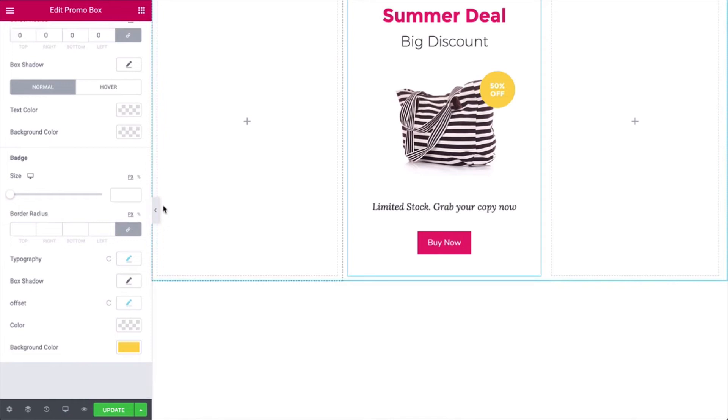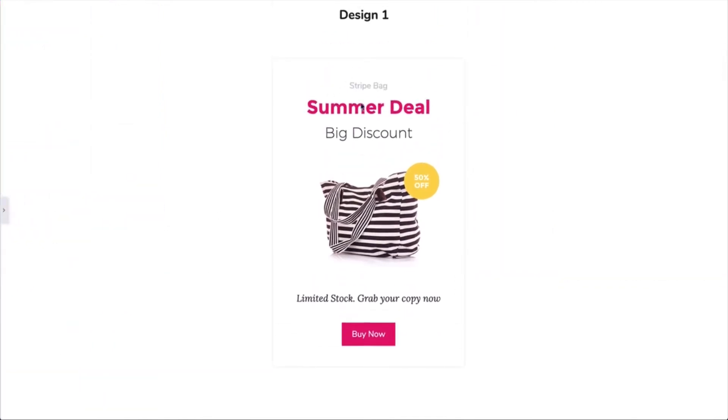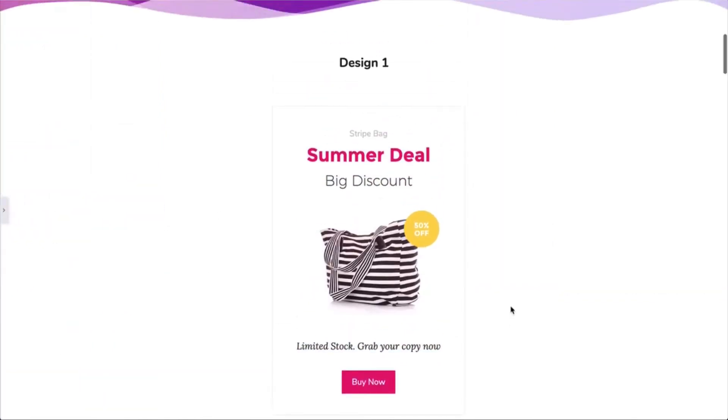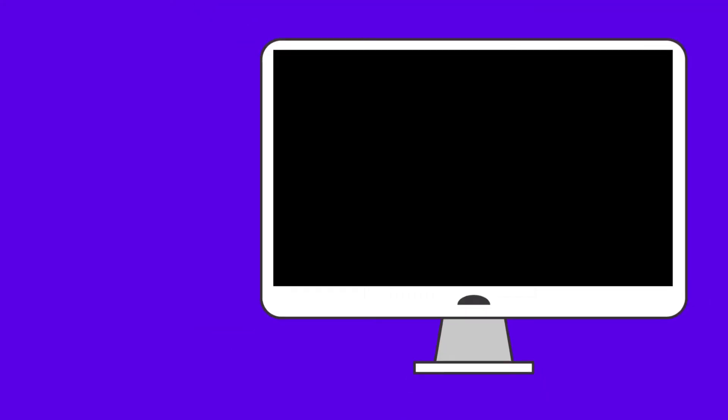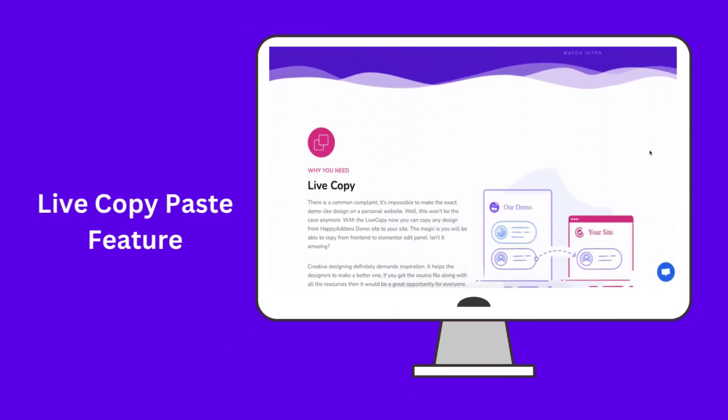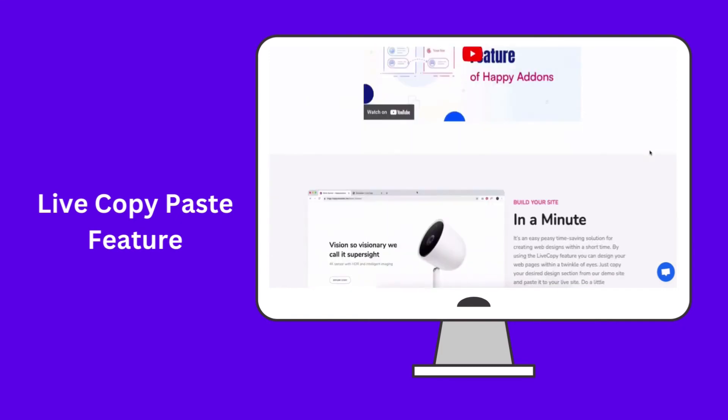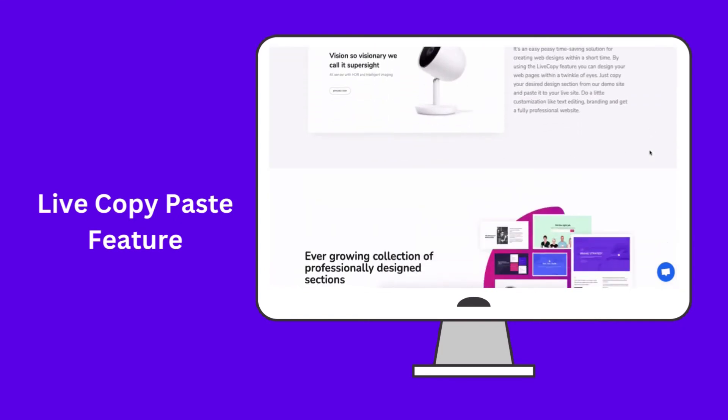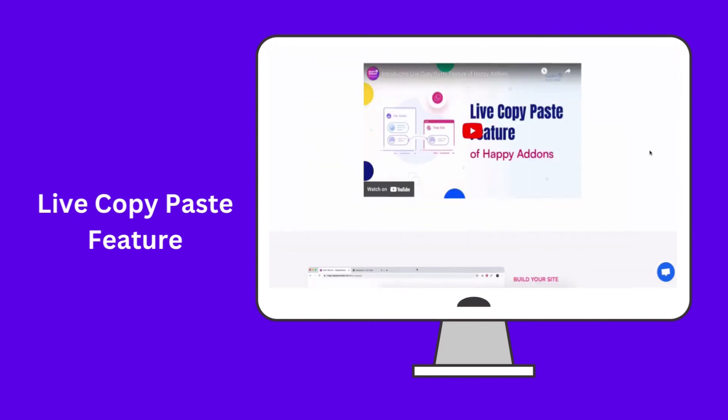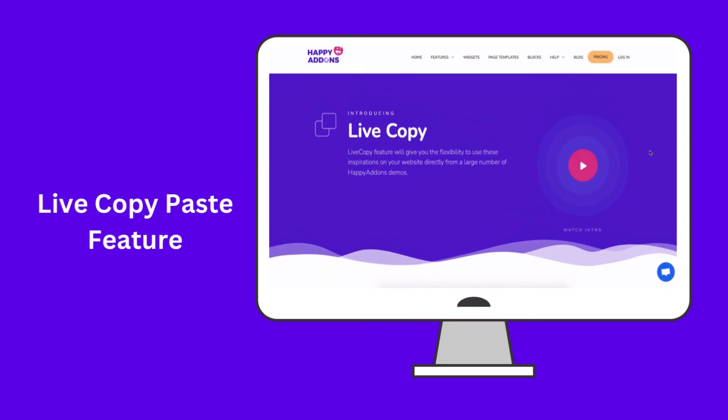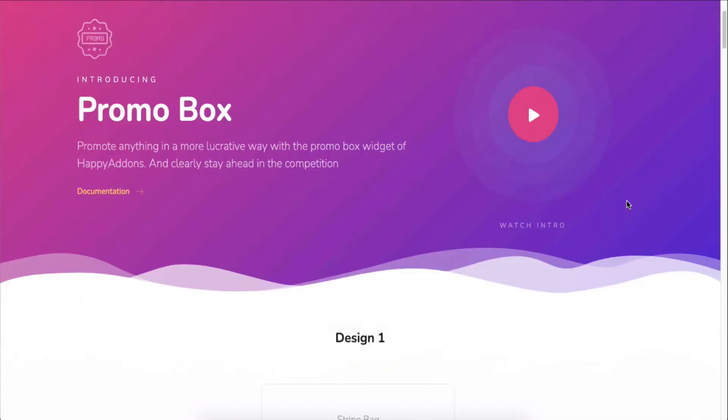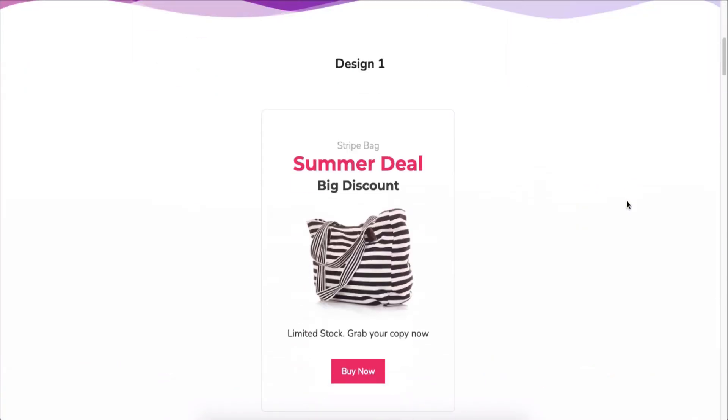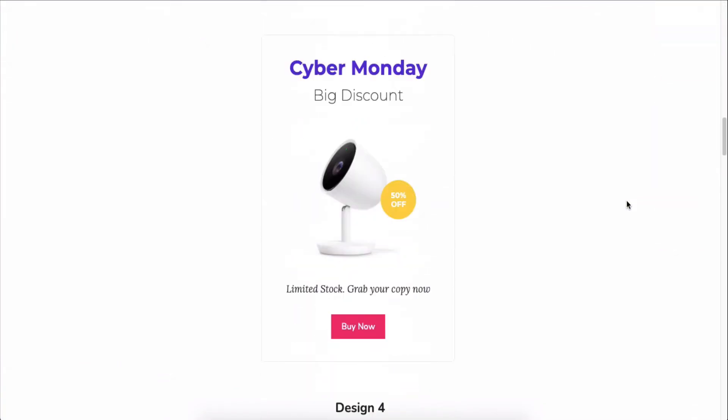So this is how you can design a promo box for your next campaign or any occasion and boost your sales. By the way, you can use any of our pre-made design patterns right on your Elementor site by using the live copy paste feature. Just copy any design and paste it onto your preferred page.